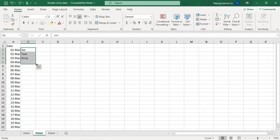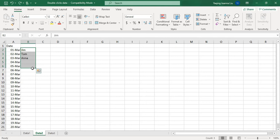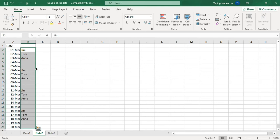If after each shift they would like to take one day off, choose B2 to B5, move your mouse to the right bottom corner of B5, and double-click the plus sign — that's the result. If they would like to have two days off, choose B2 to B6, move your mouse to the right bottom corner of B6, and double-click. This is the new shift plan.